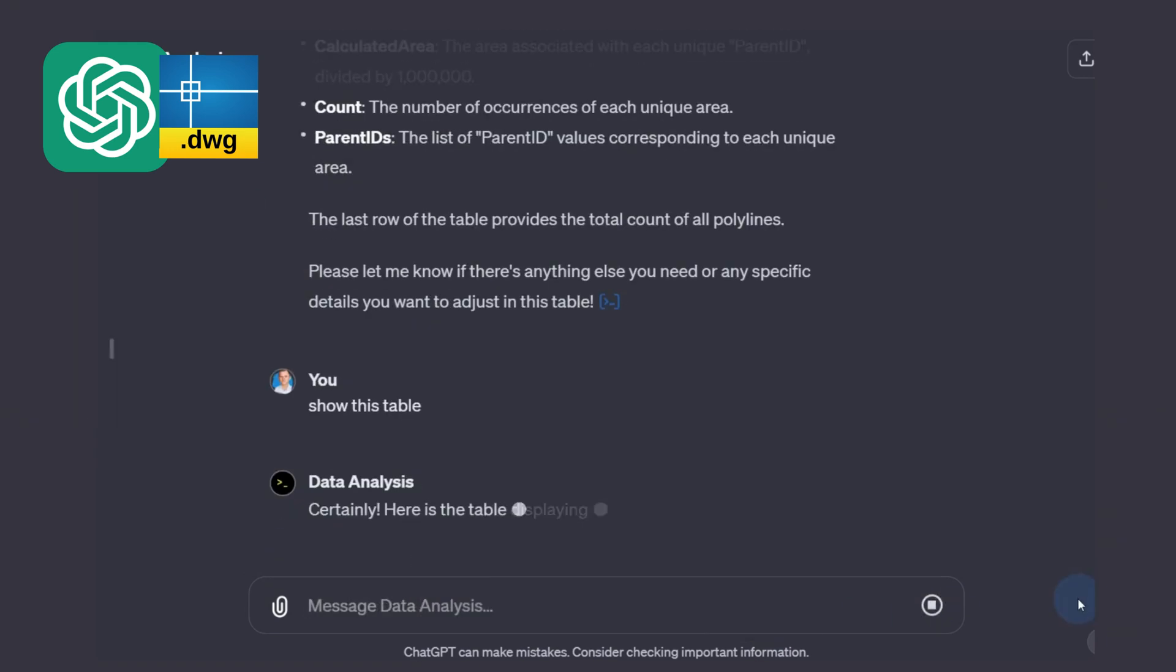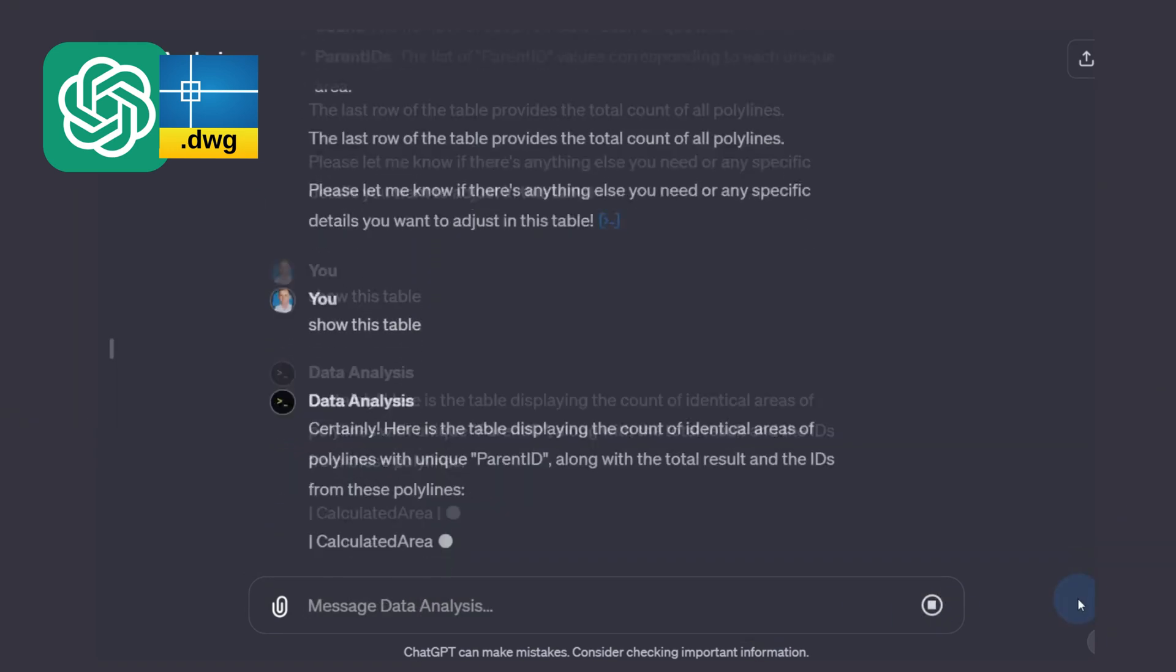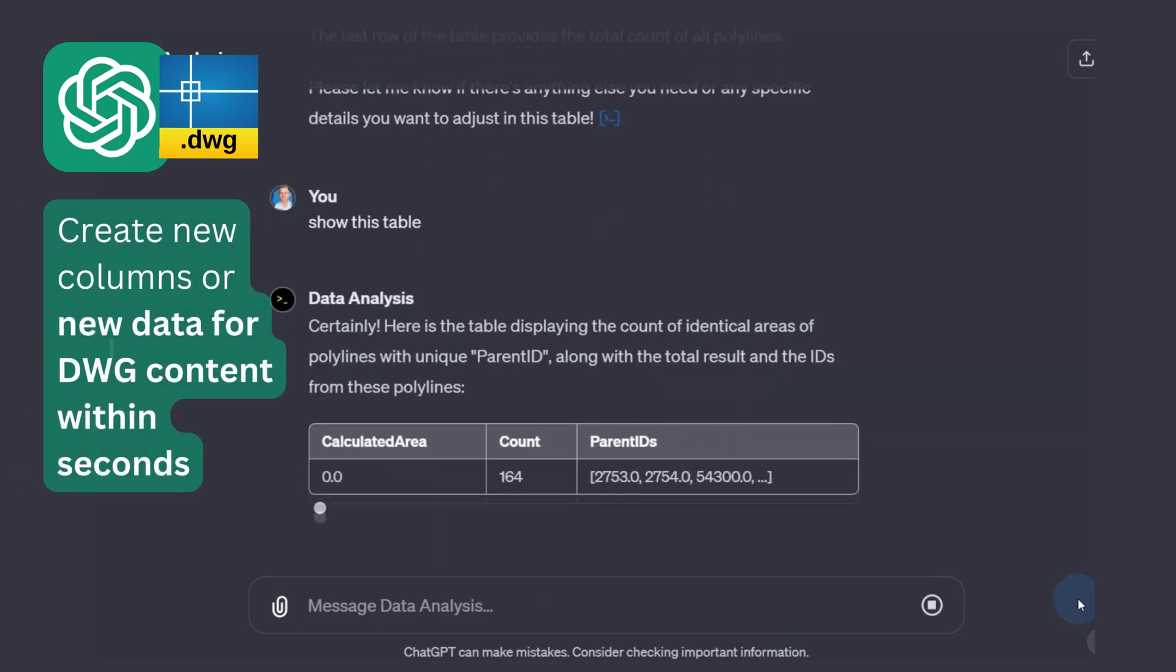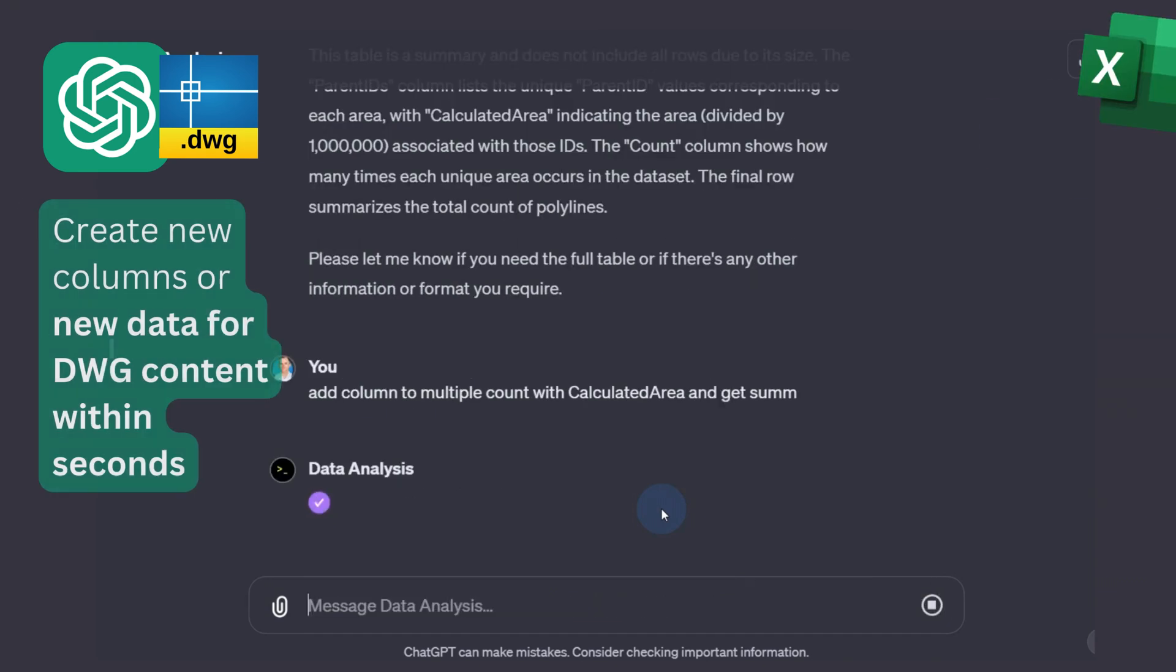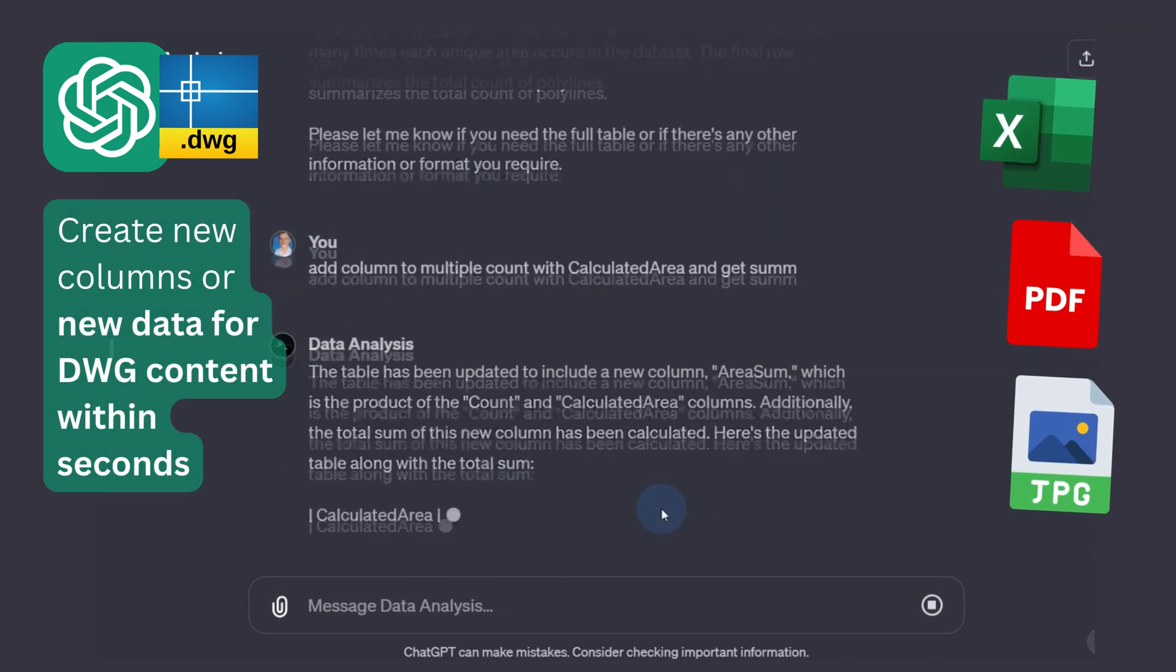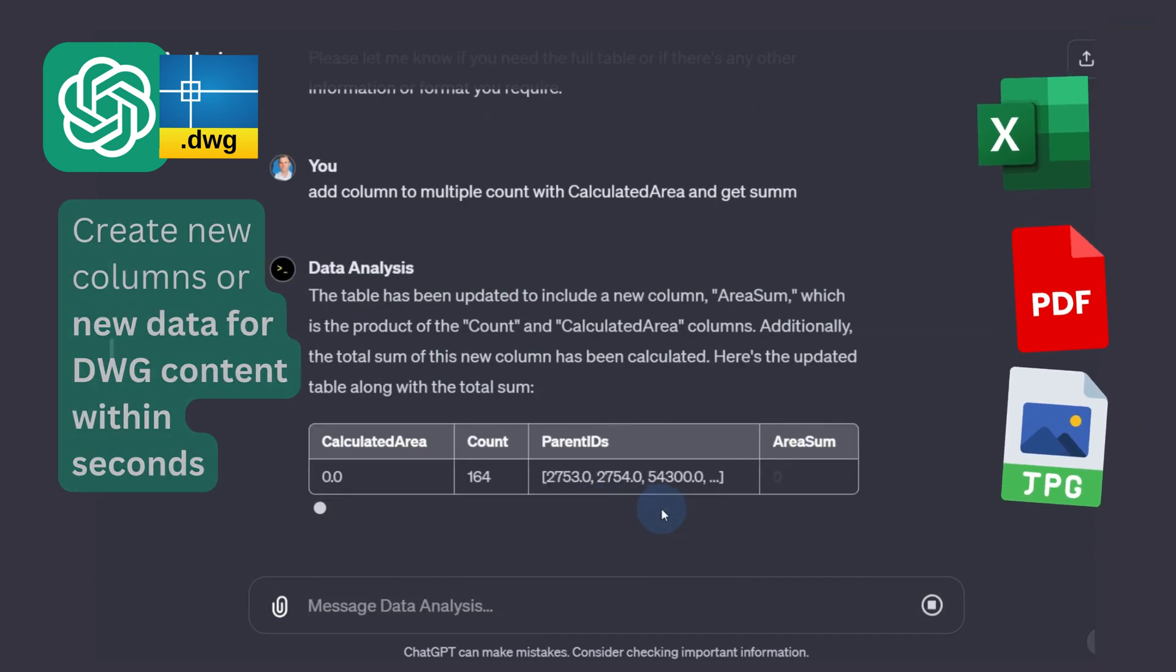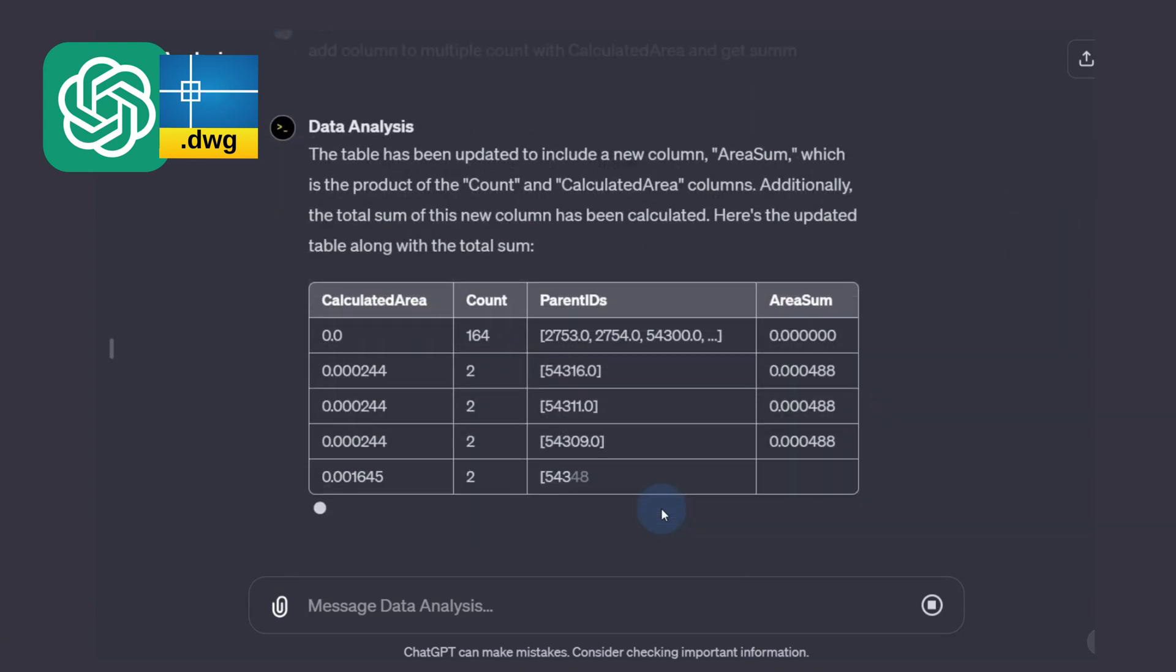And let's add a column with the total area by the number of identical polylines. The final table contains information about unique identifiers and parameters of elements, which previously we could get only by opening AutoCAD and which we can now expand automatically with ChatGPT.